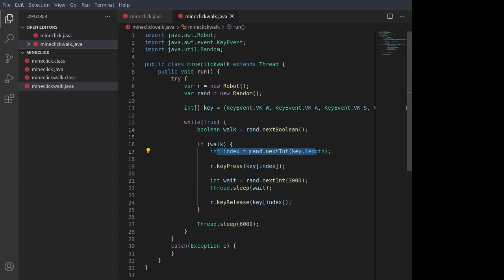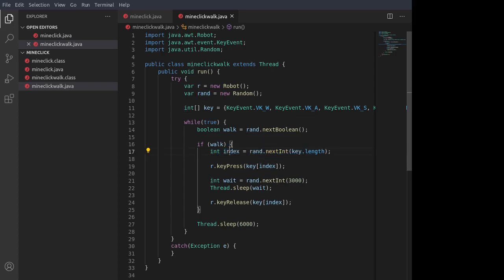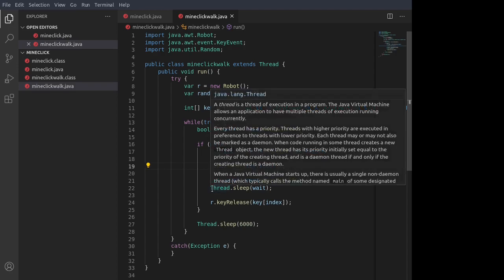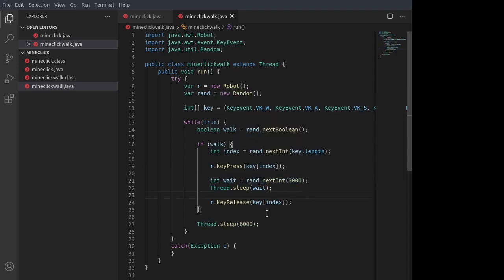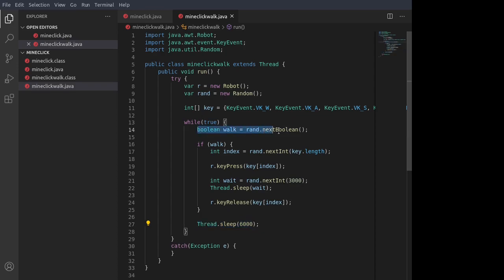And after we get the random position, which is saved in the index variable, we press that key. And then while the key is being pressed, we wait for between zero to three seconds, and then we release the key. So that way you move in a direction for a little bit and then stop. And then, just like before, the program or this thread waits for six seconds and then checks again to see if it's going to walk some more or wait a little bit longer before walking again.